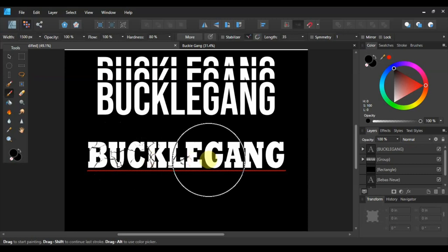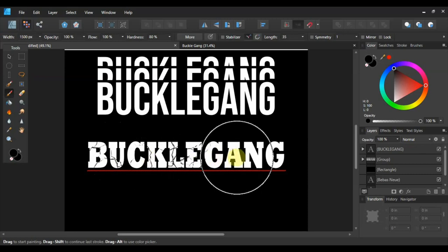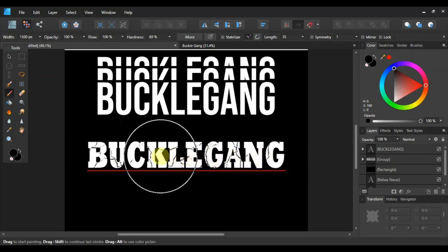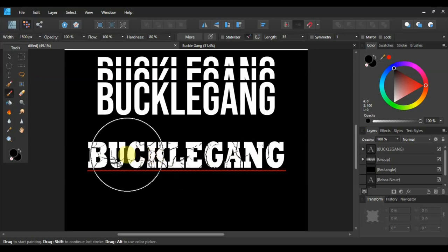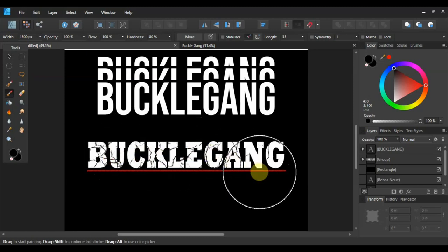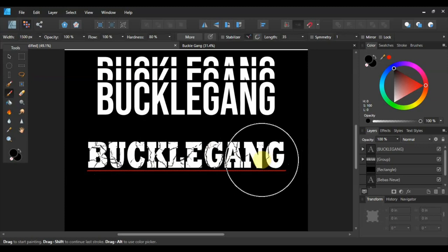So just want to lay that over top of there. Click. Lay it over top of there. Click. Lay it over top of there. Click. And just lay it over there again and click. And if you want to get a little bit more grunge, I just kind of go over a little bit more until I feel like it's where I want it to be. And there you go.